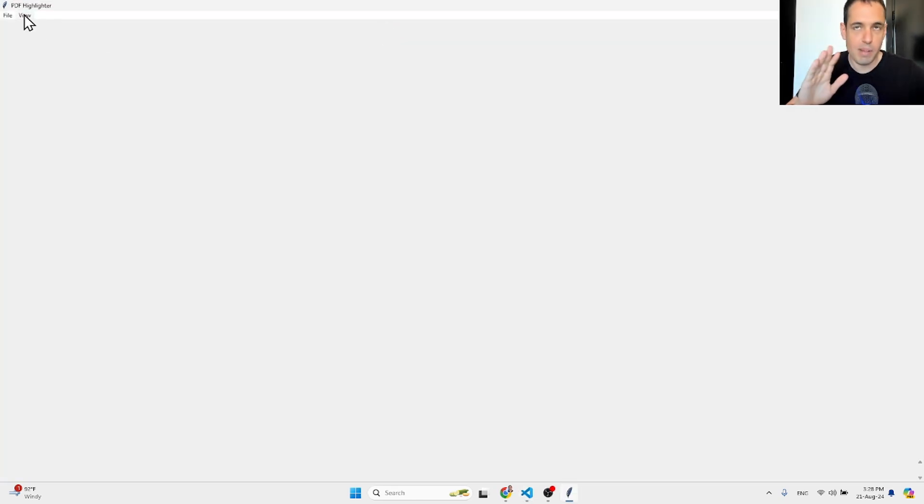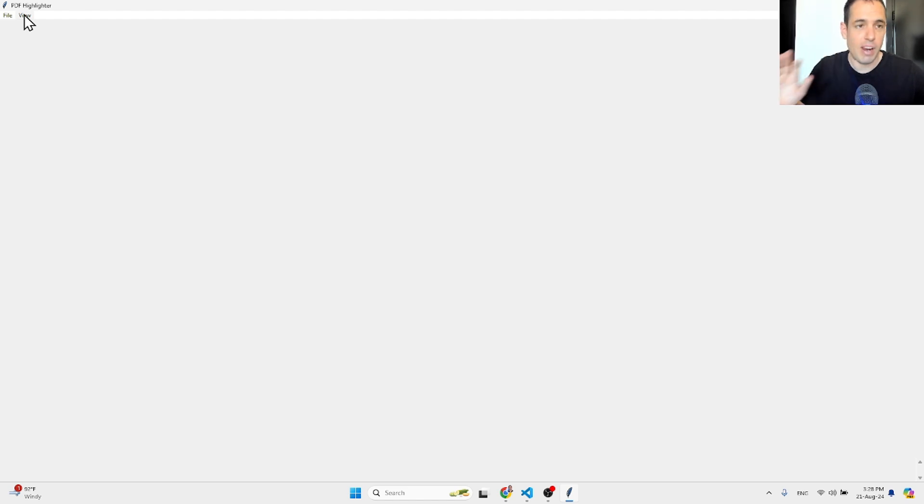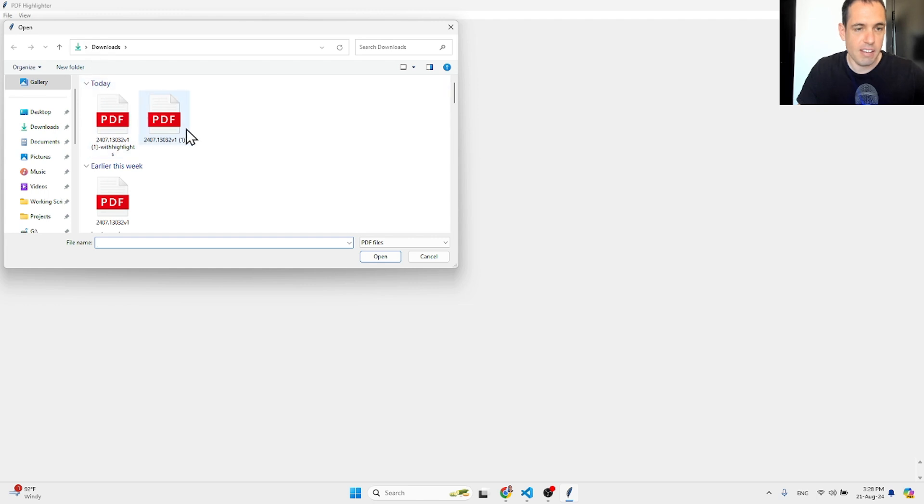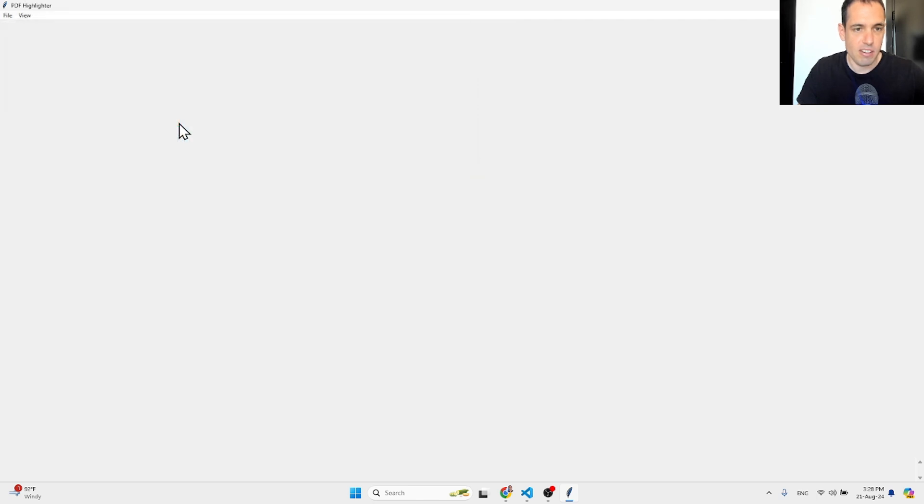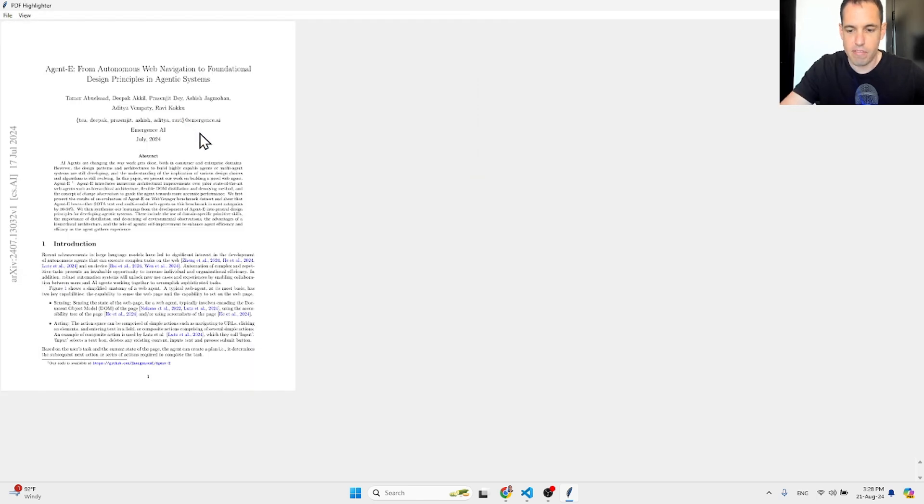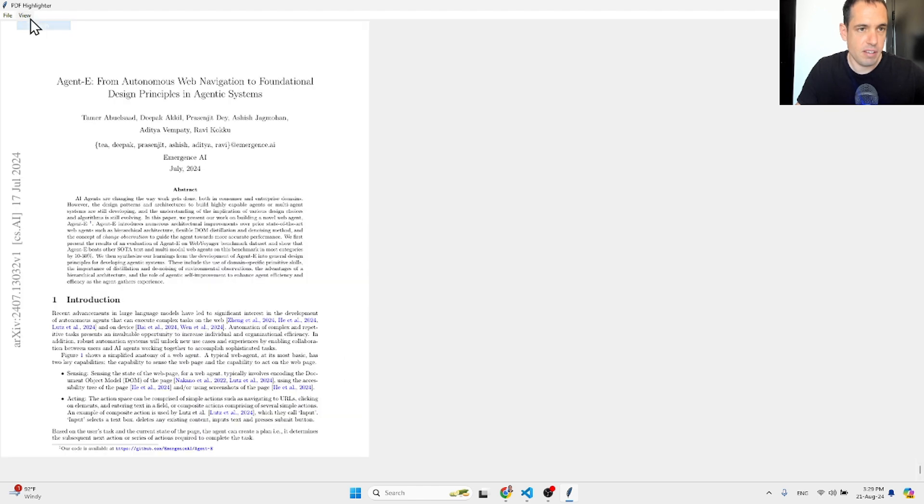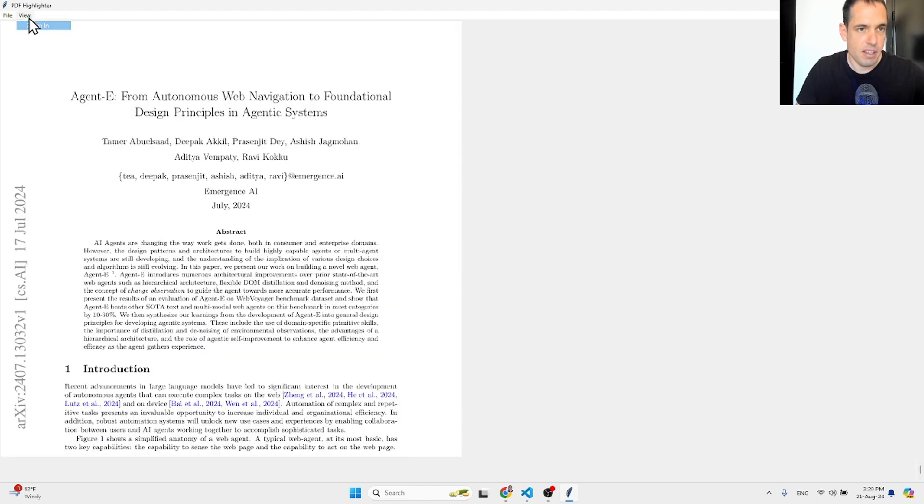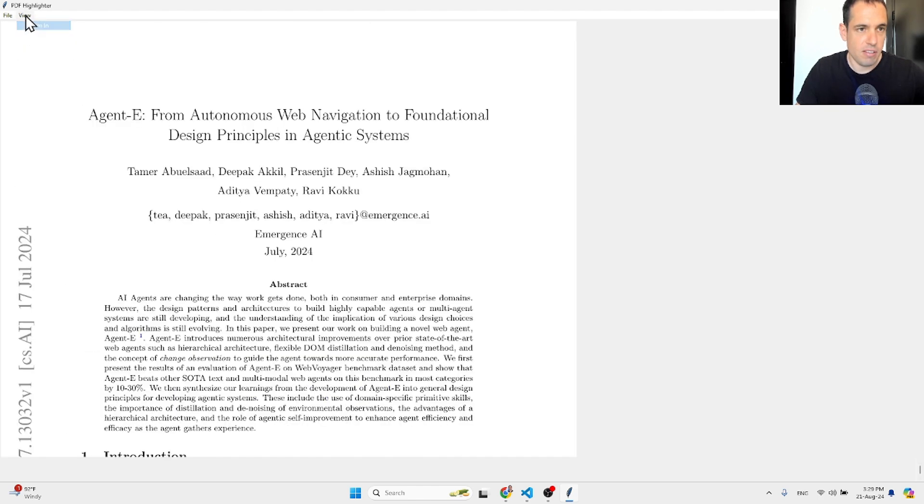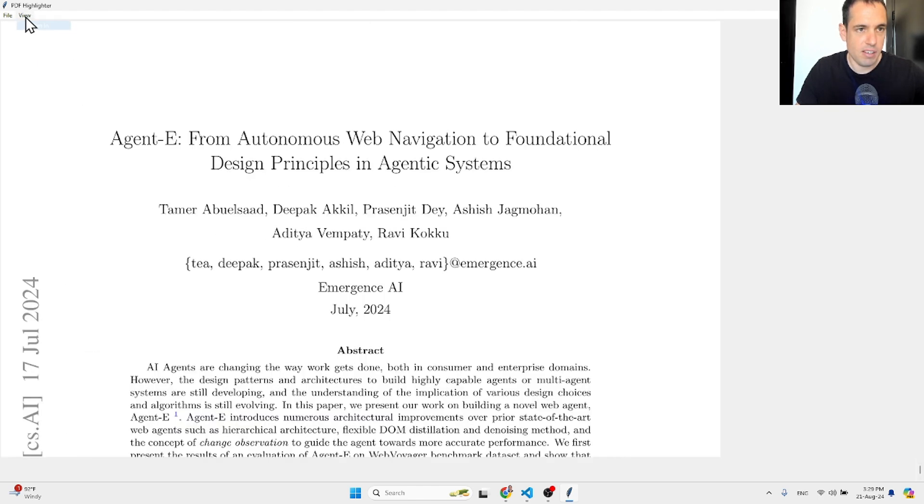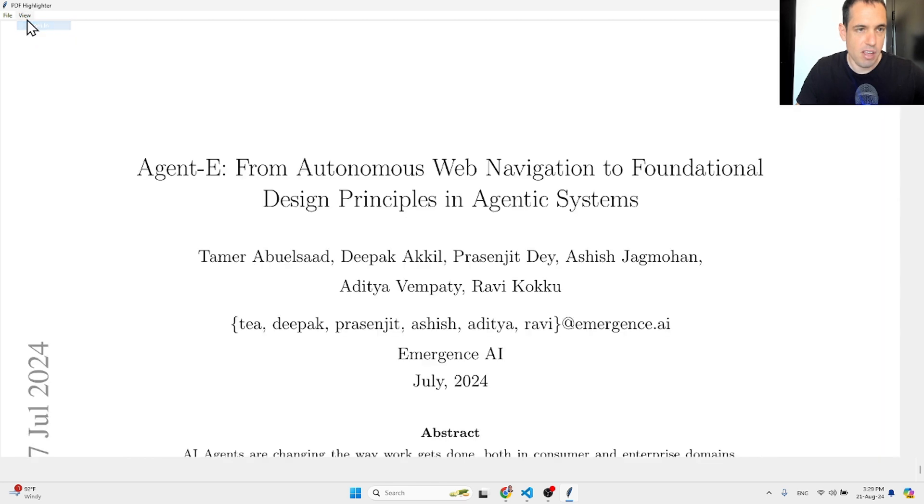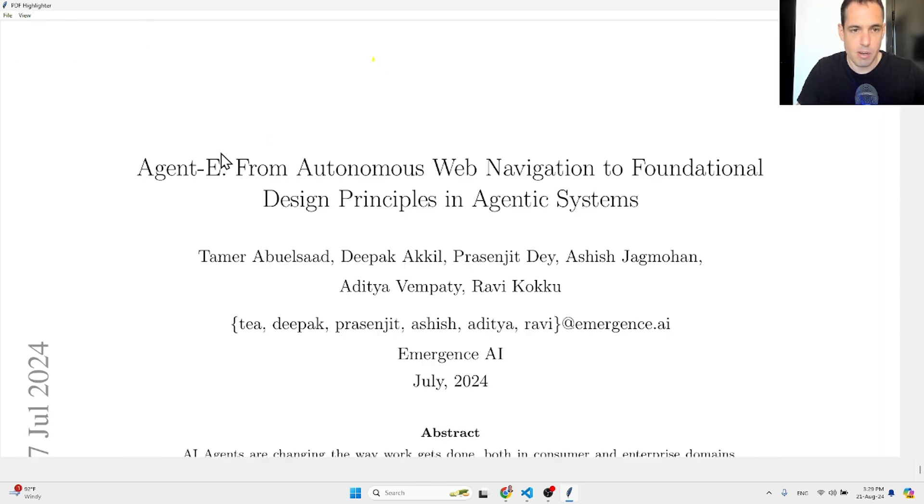And here is the functionality. So this is the original PDF. Let's zoom in. We can make more adjustments, obviously, but this is the original PDF that I want to cover.